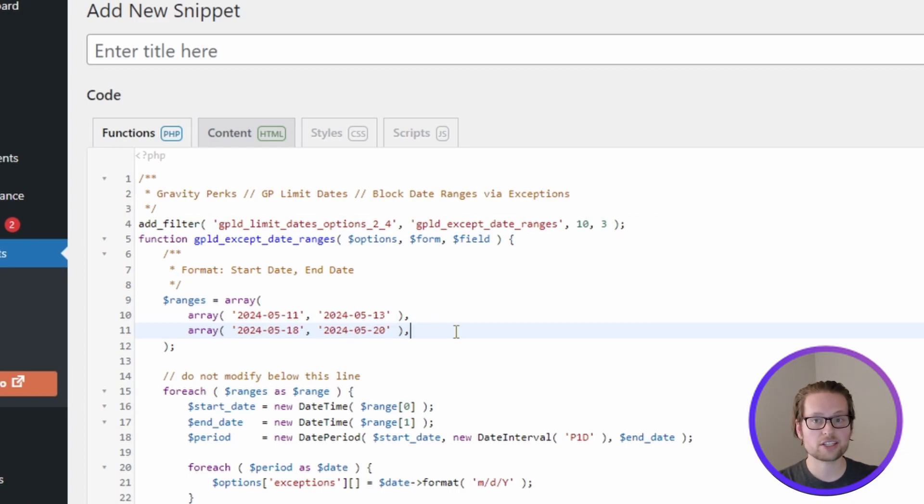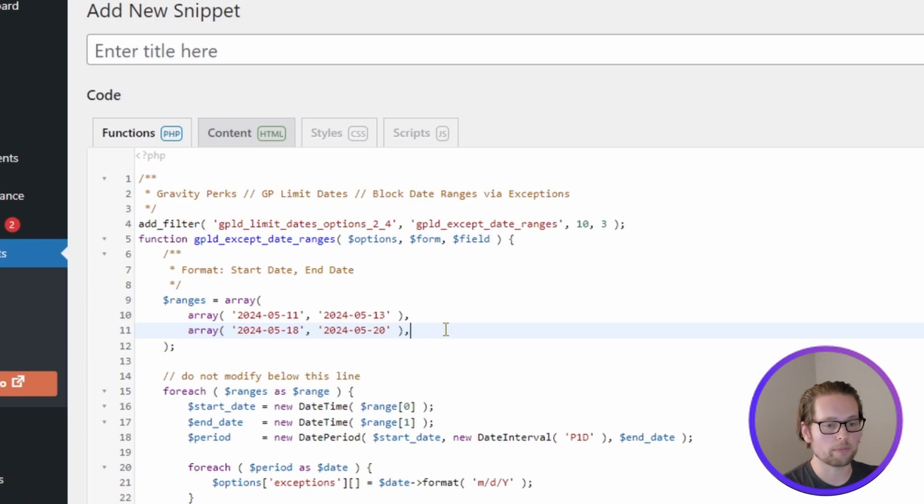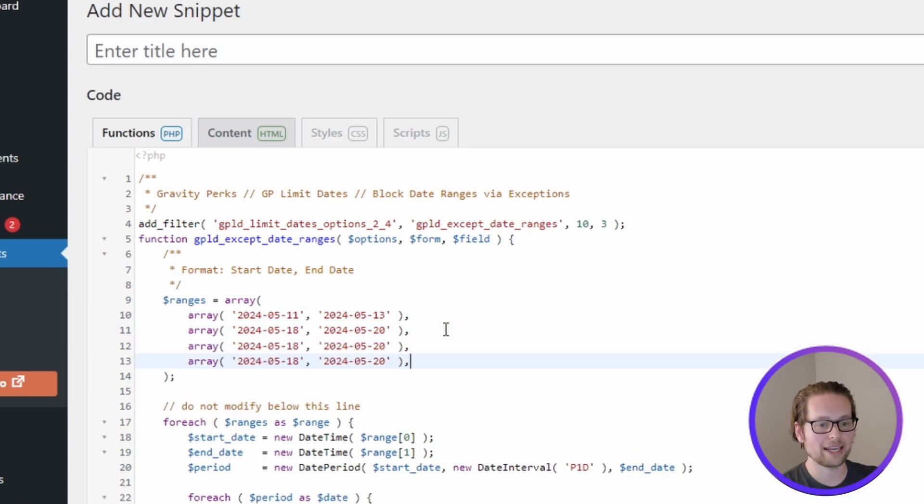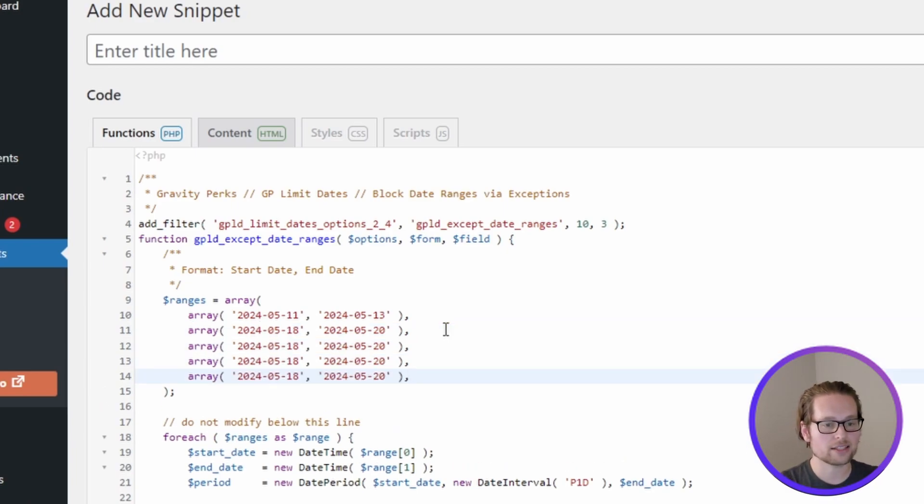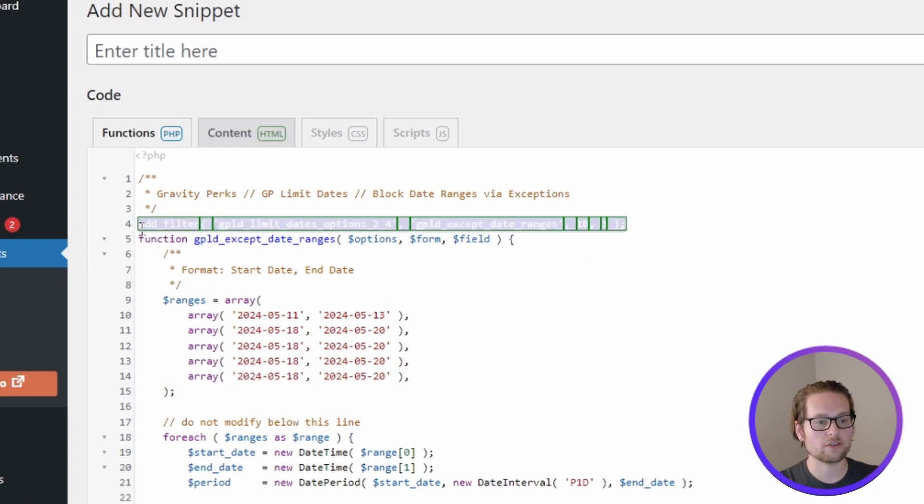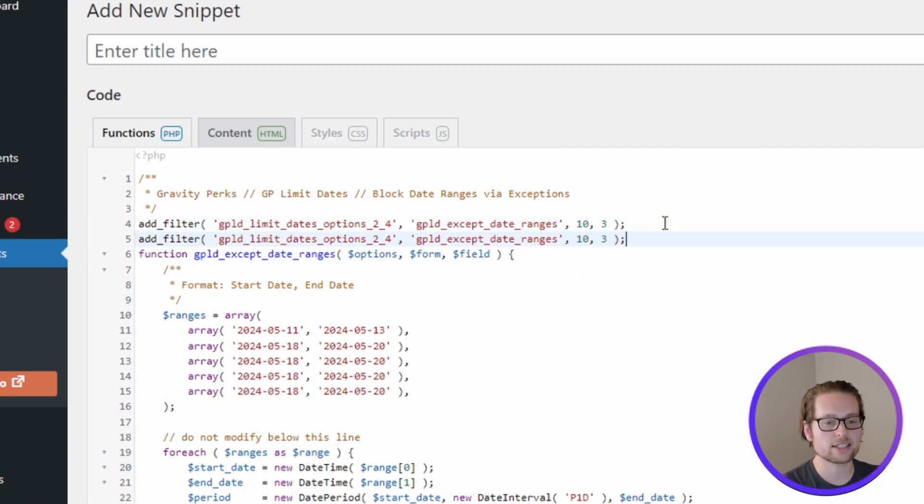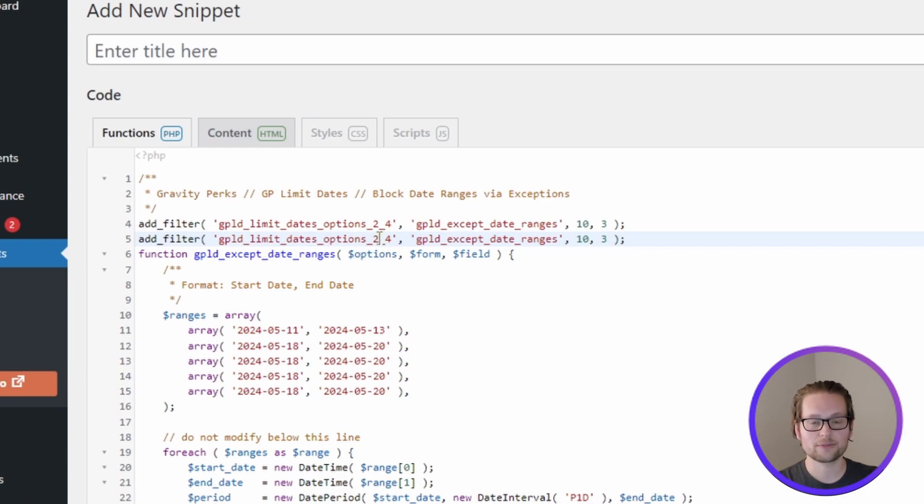I picked just a couple of days in May to block out, but it's worth noting that you can block out as many date ranges as you want and as large as you want by just copying and pasting these lines and changing them as needed. You can also do this across multiple fields and forms by just copying and pasting this line and adjusting the IDs as necessary.